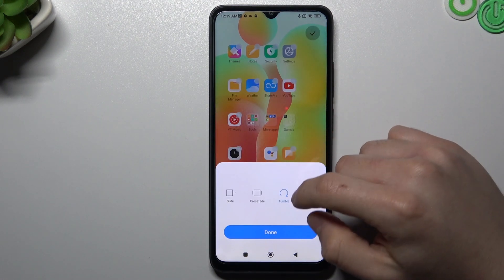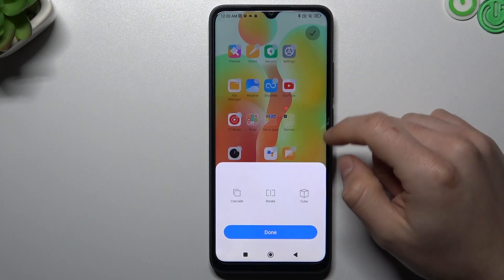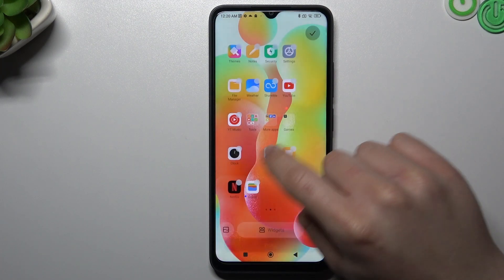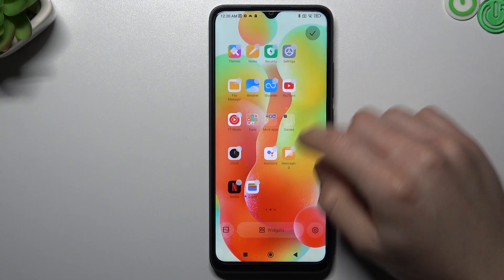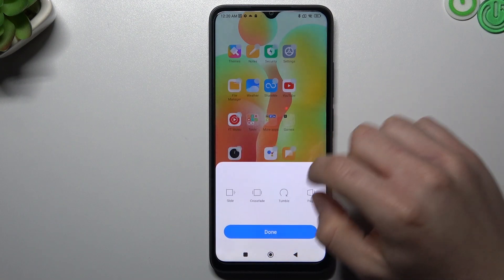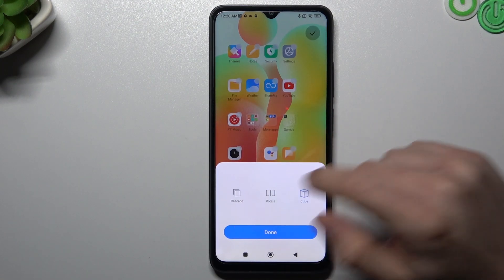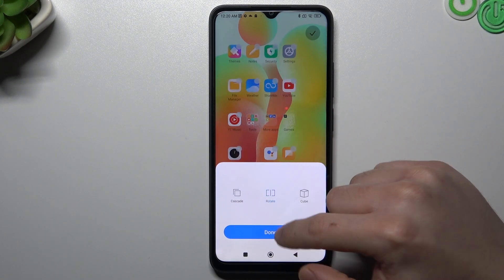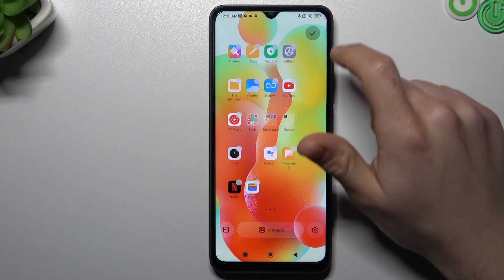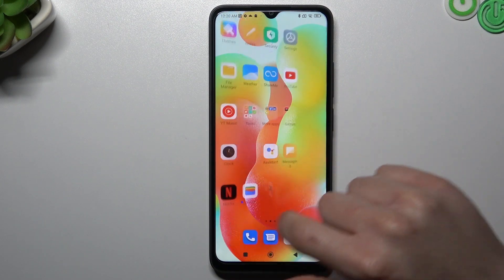Now you can choose a transition here — it's an effect when you're swiping the pages on your home screen. Choose your desired one, like rotate, click done and accept. You can see it works in this way.